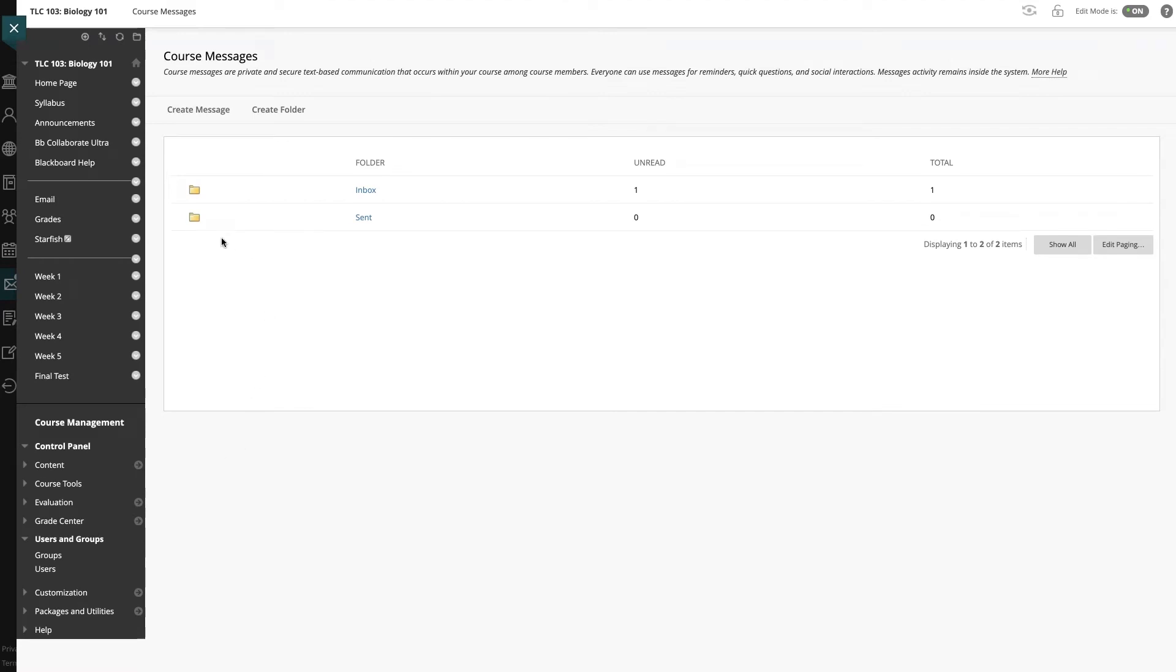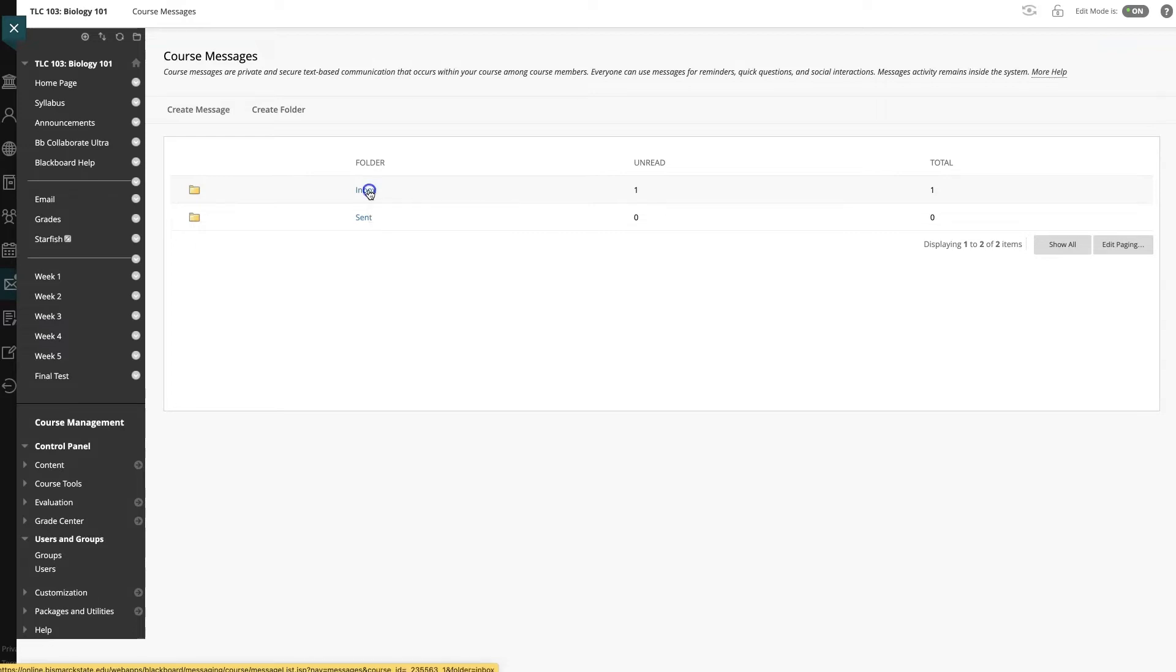We've now entered the course and we're in the Course Messages area for Biology 101. I can see in my inbox I have one unread message, so I will click in here to see the message.